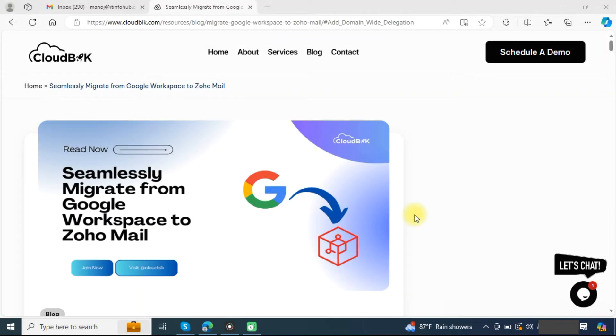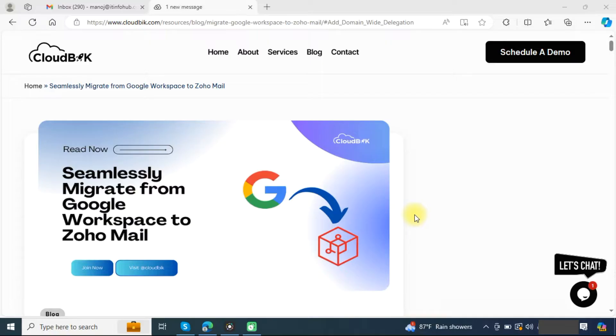Hello friends, welcome to the CloudBik YouTube channel. My name is Manoj and today we will learn how to migrate mailboxes from Google Workspace to Zoho Mail.